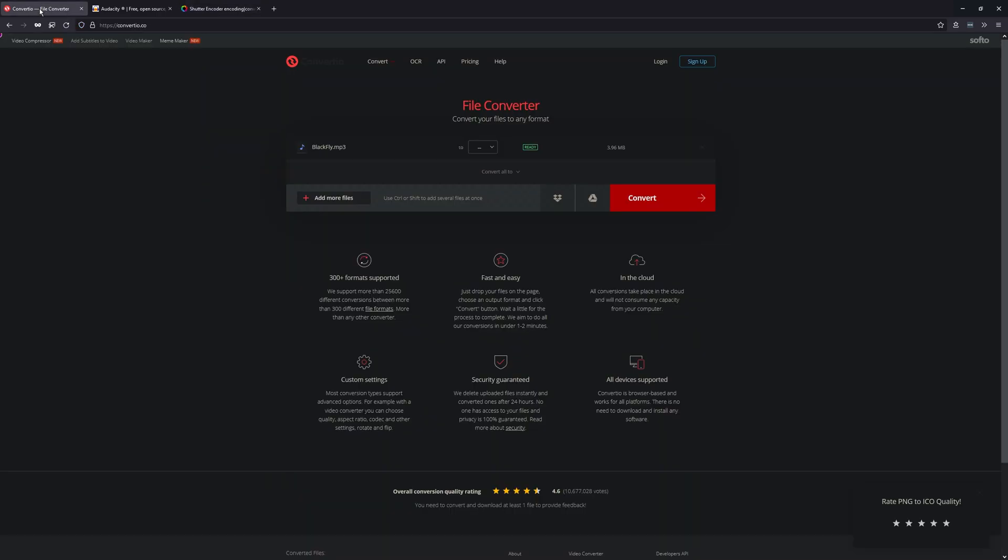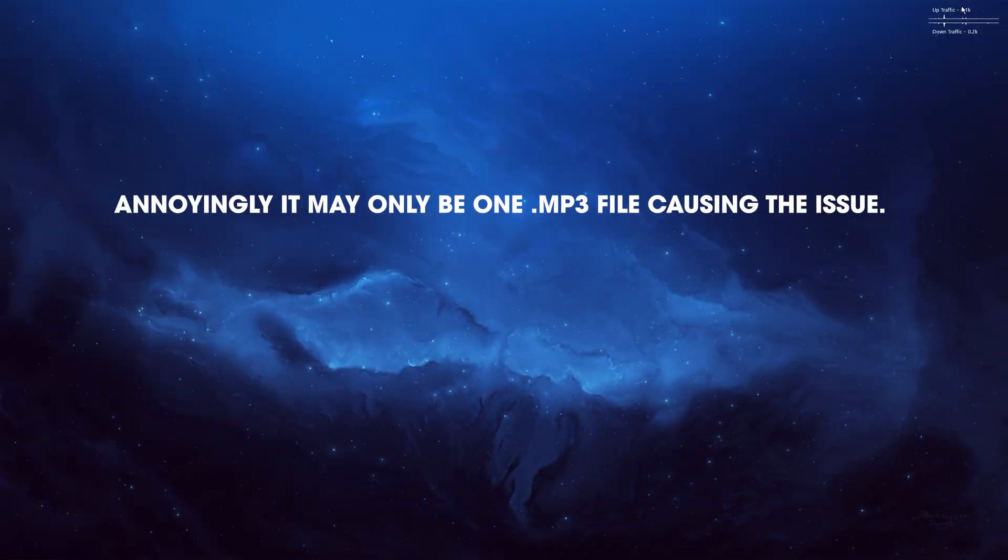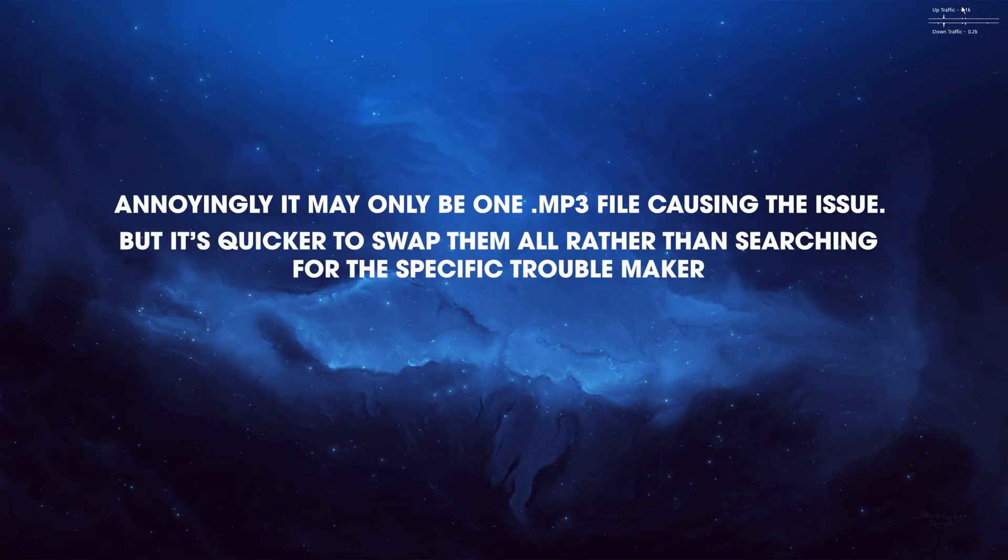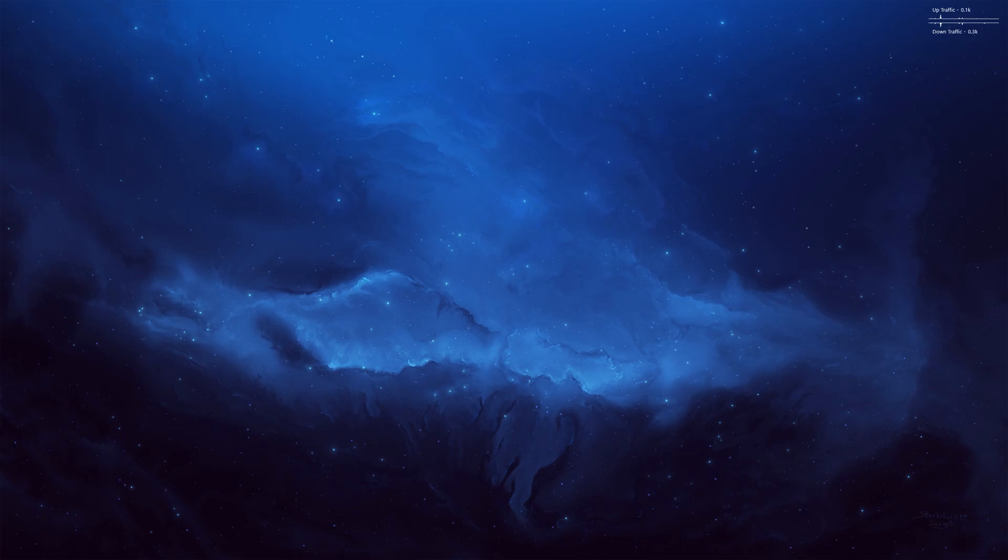But the quickest and easiest way is with the first one. It's just a web tool—quickly convert it and swap out the MP3 for the WAV file. And you should be able to preview your project and export it without any more of that error code. Anyway, that's it for this guide. Thanks for watching. See you next time.